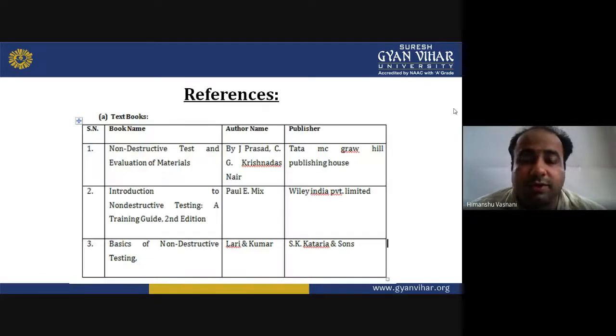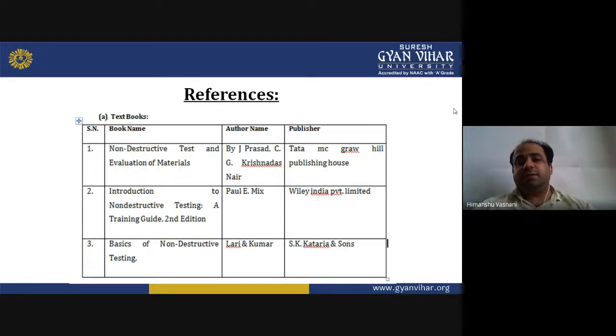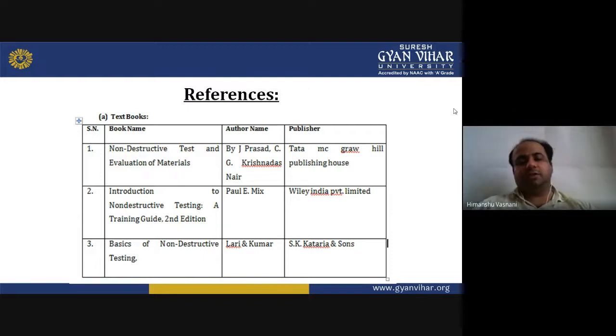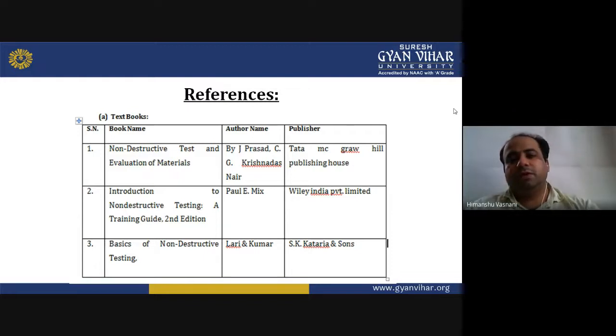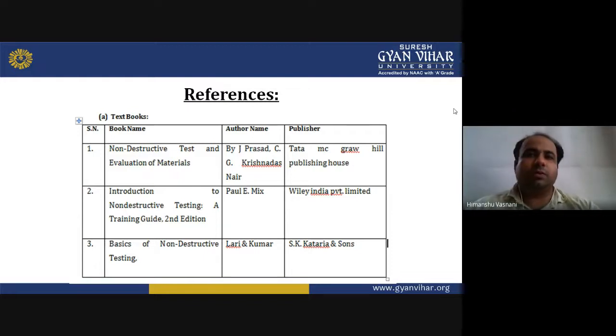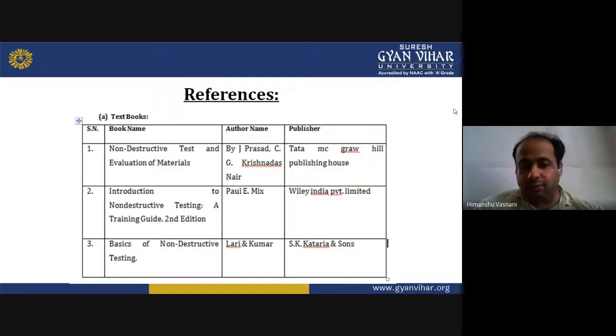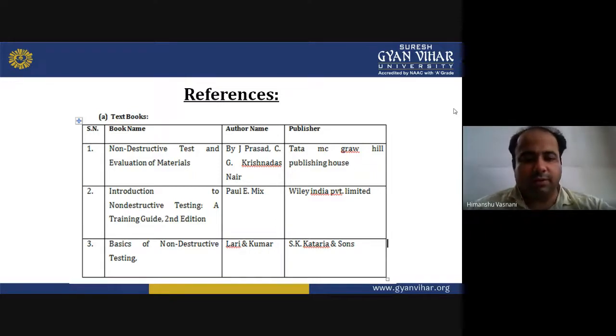These are the references which you can use to increase your knowledge on these topics. We hope you learned something useful in this session.